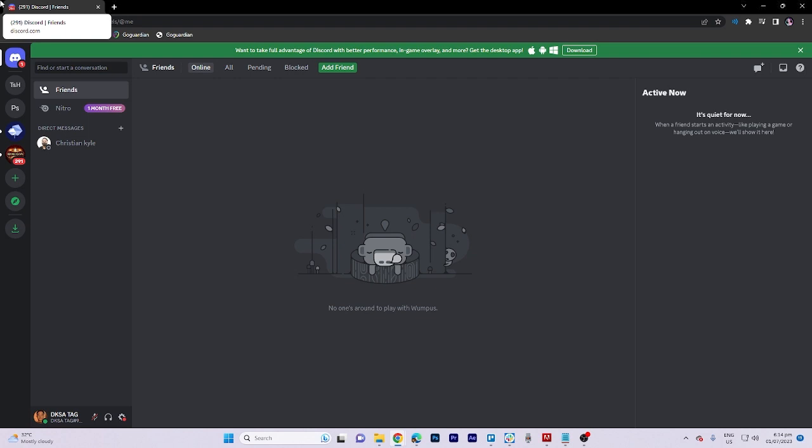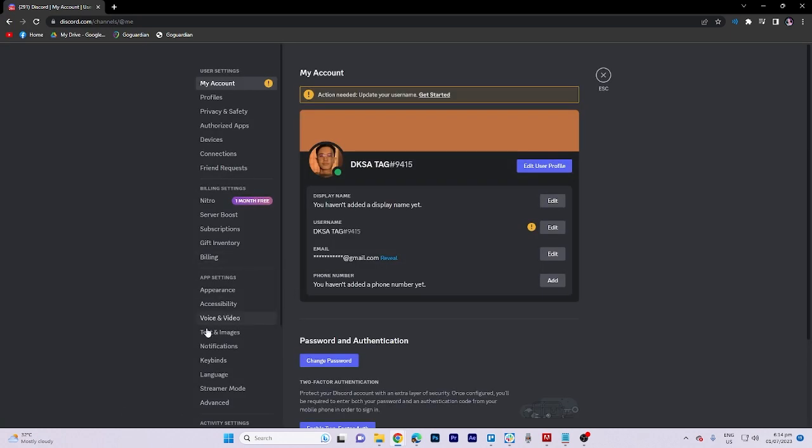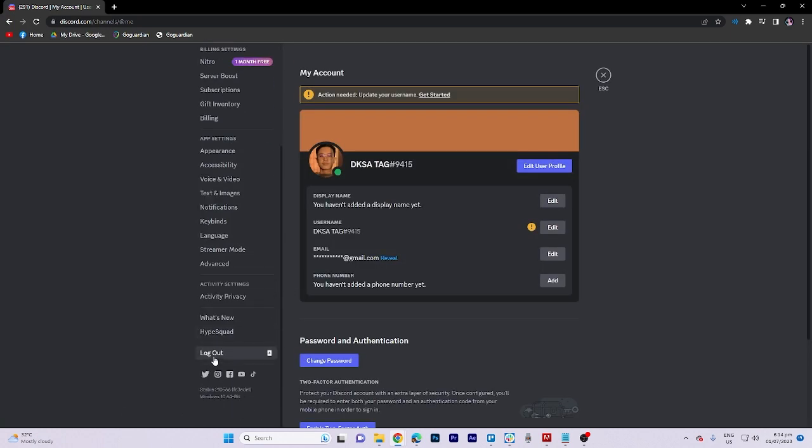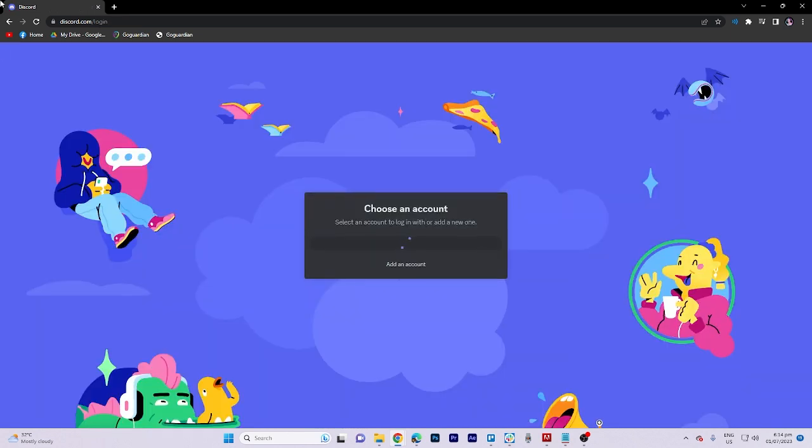First of all, ensure that you're already logged into your Discord account. To proceed, click on the gear icon and scroll down to locate the logout option.